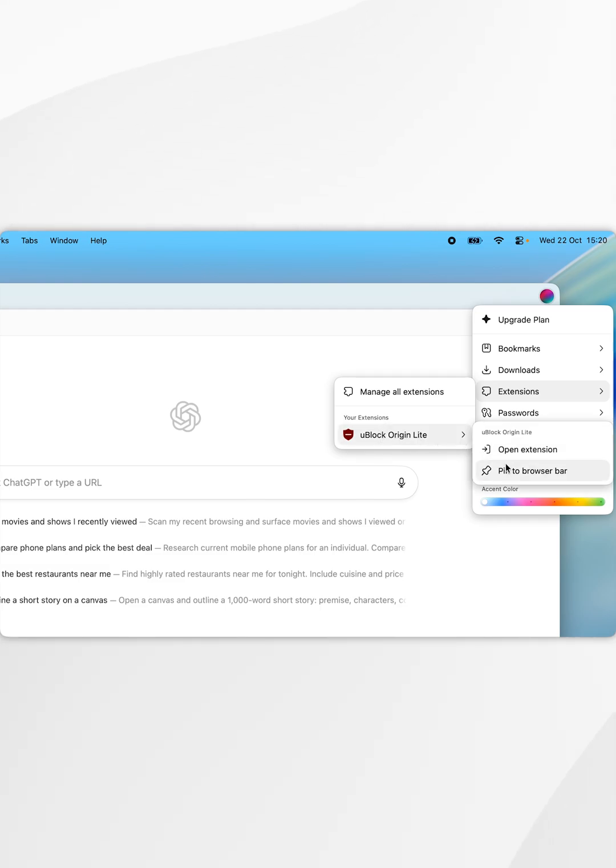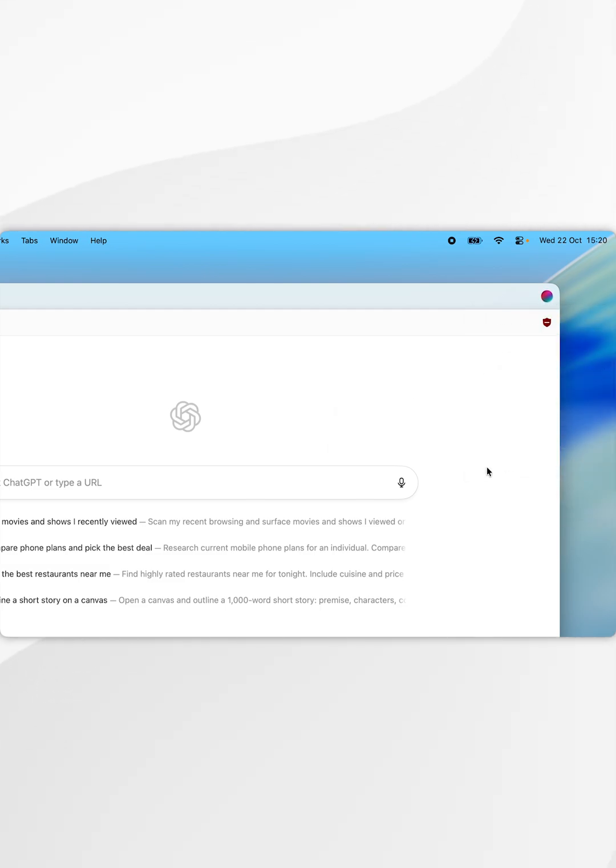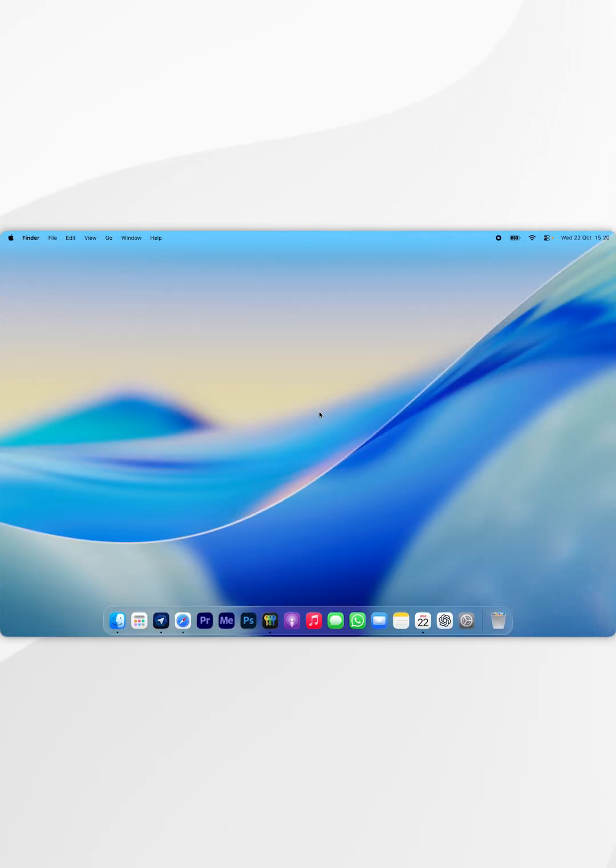We can go ahead and pin it to your browser bar if you'd wish to do so. Now we can access the extension just as we normally would. And that's it, so if this video is helpful, please leave a like.